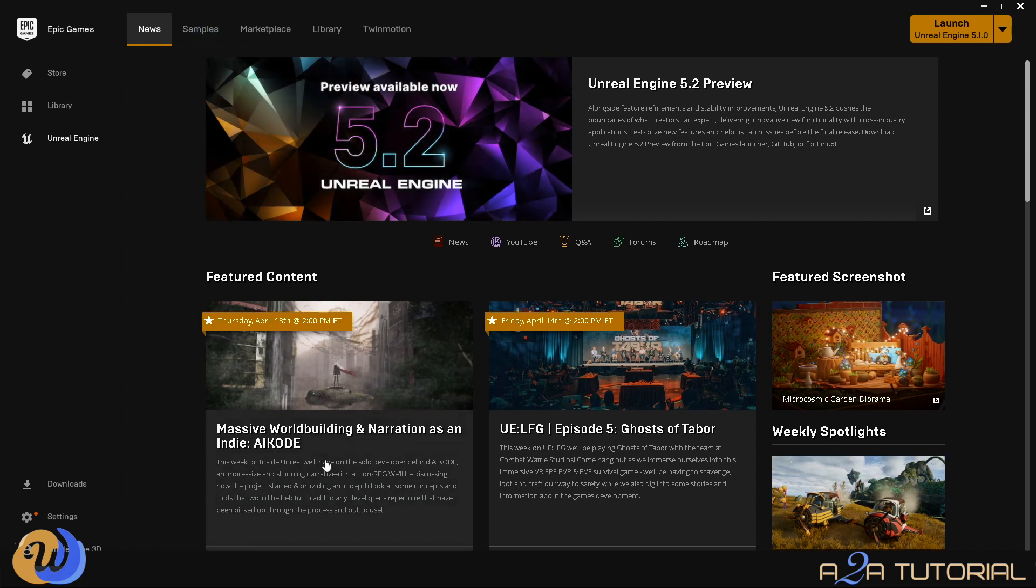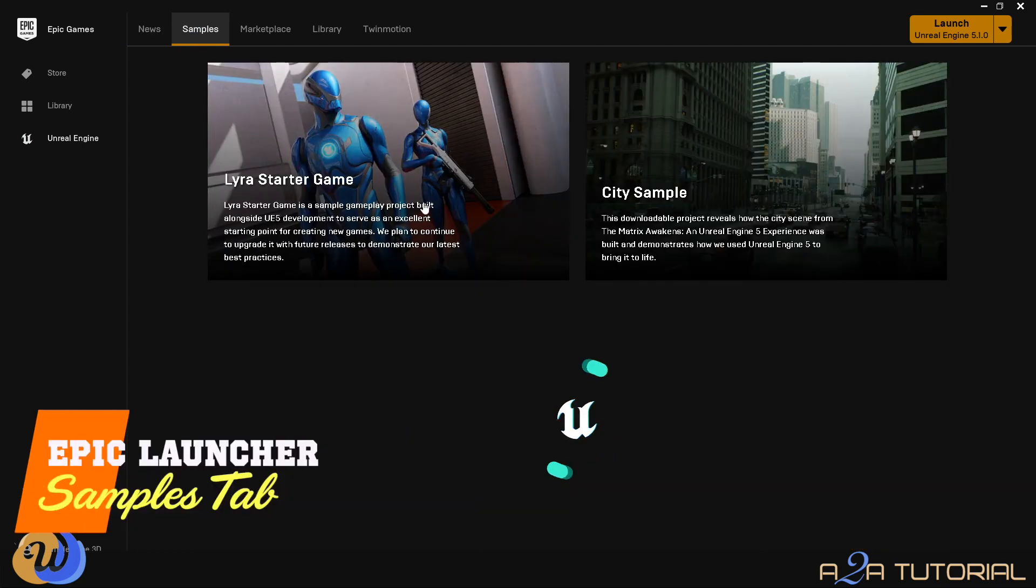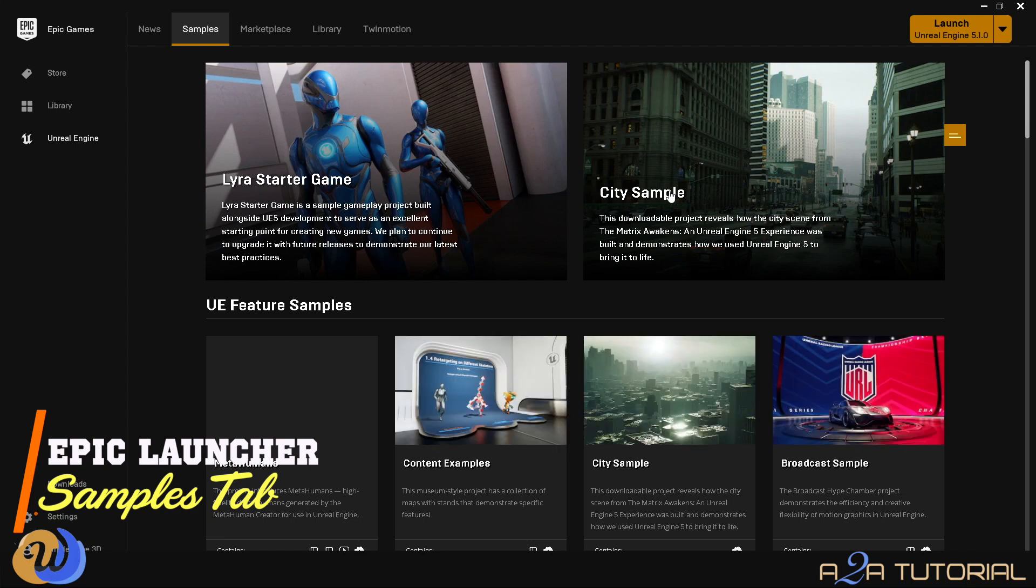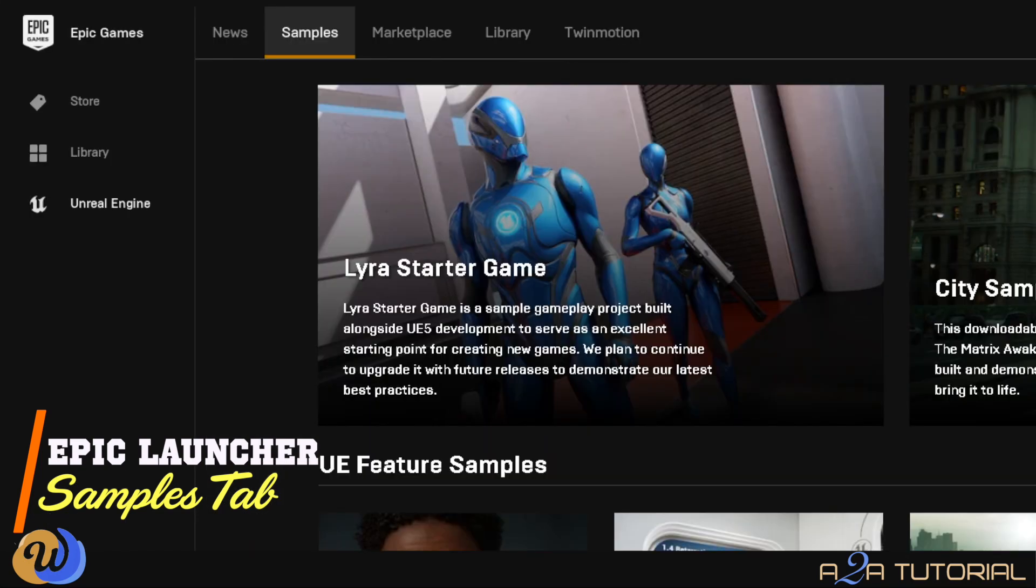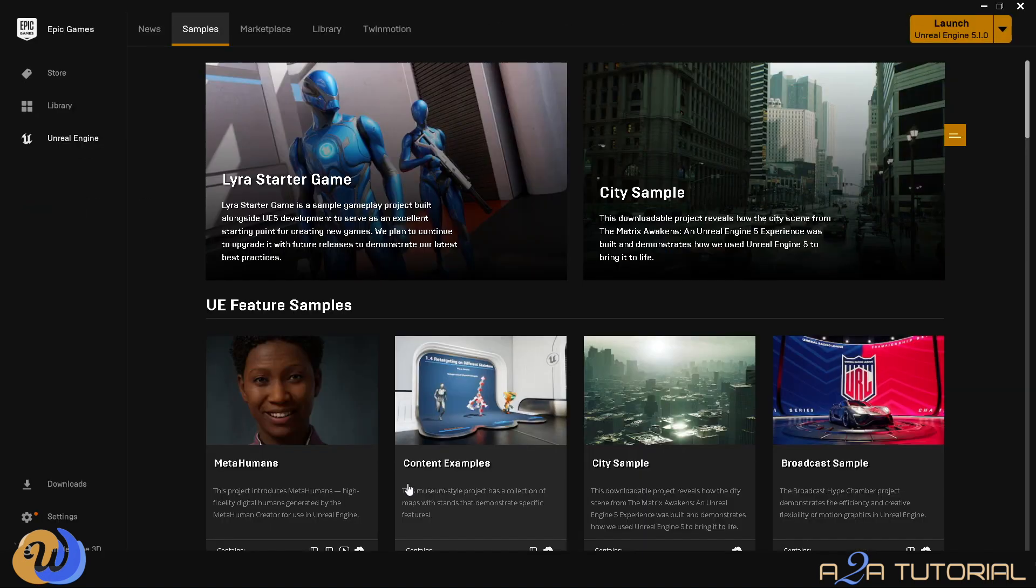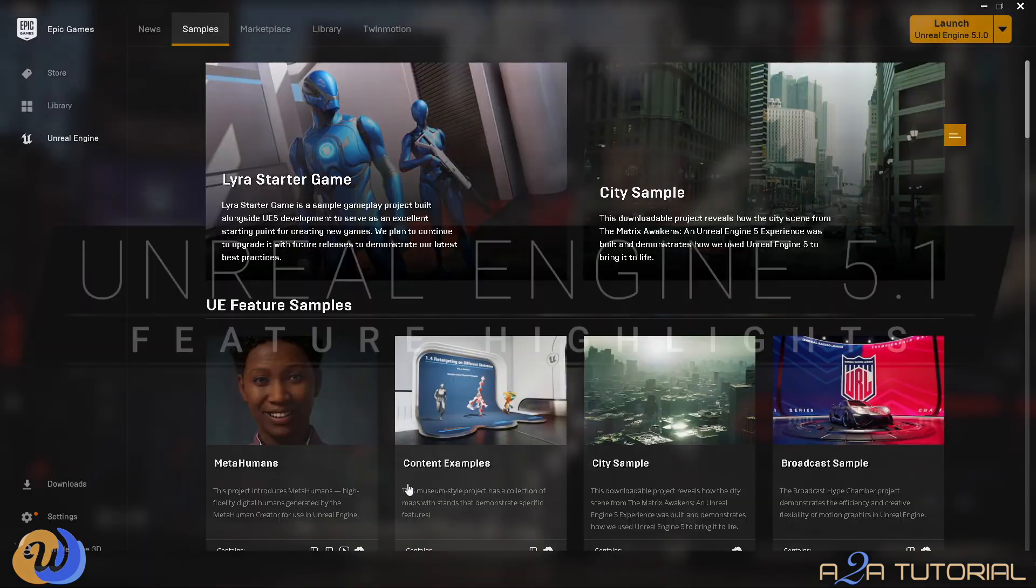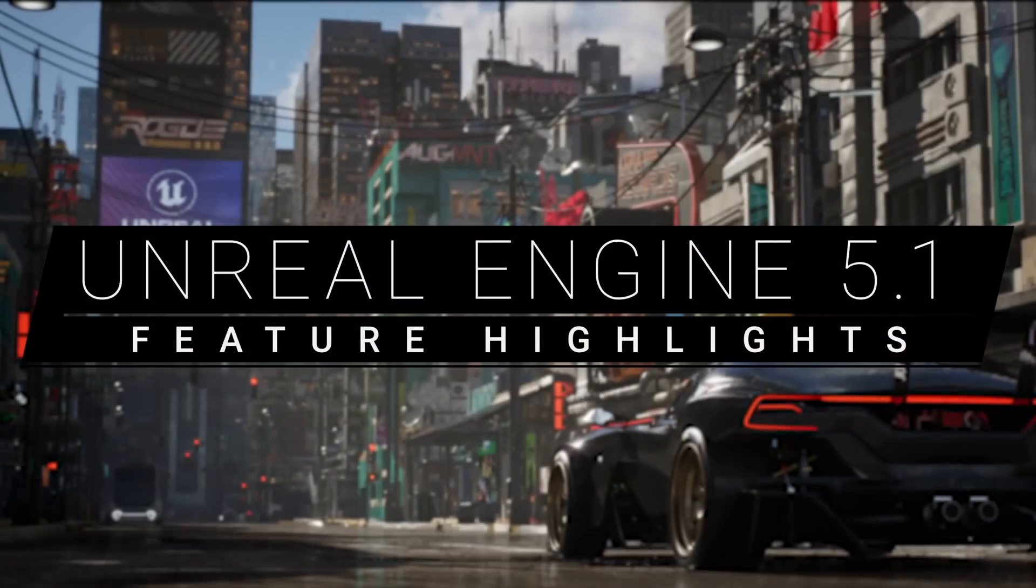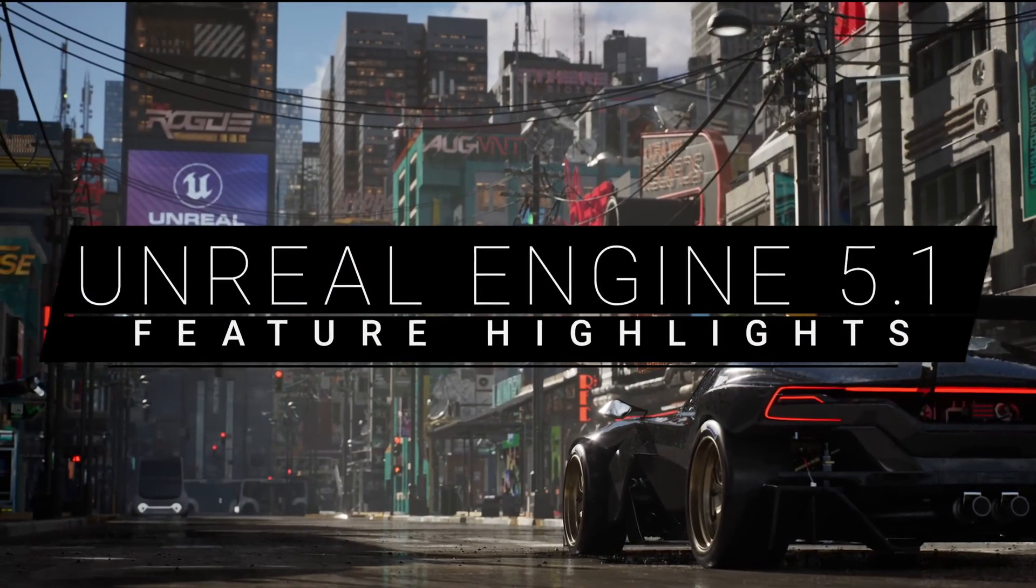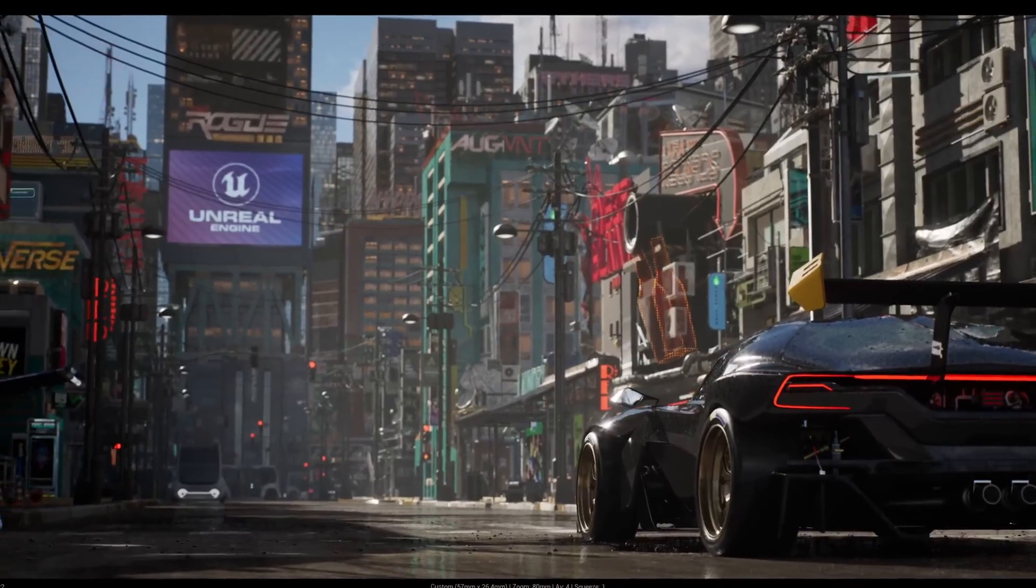And then tab two is where you'll find your samples. And these are sample projects like Lyra, which is a game template. And then the one project that I really thought was brilliant was the City Sample, which you can download here as well. I would suggest you do that, but be warned, this is a massive file. But if you want to see the amazing visuals inside Unreal Engine 5, then I'd recommend you have a look at that.